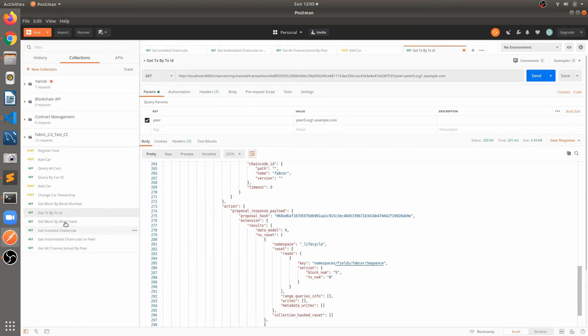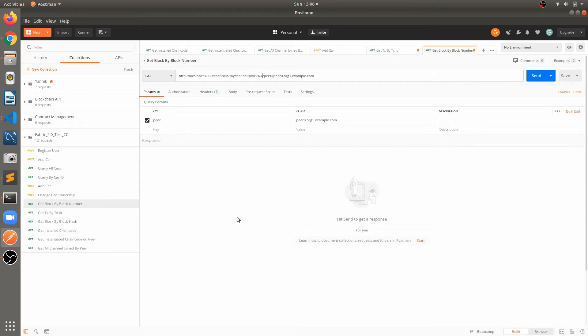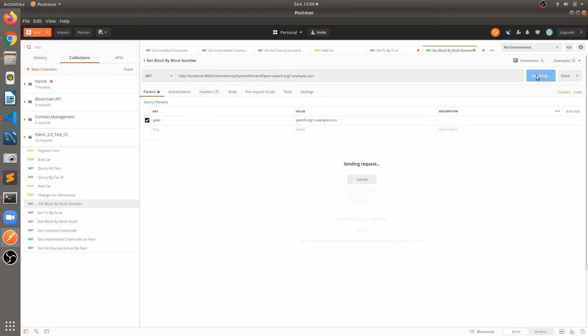Get block by block number. Here we will fetch information for the block number 4. I think it's available already. Let's execute this.